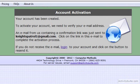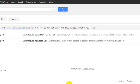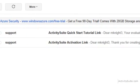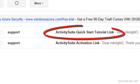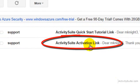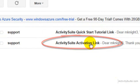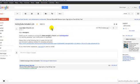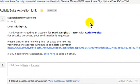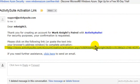The account has now been created. To get your activation link, please check your email. You should have two emails from Activity Suite. One is a link to tutorials. The one you'll want to open is Activity Suite Activation Link. To activate your account and return to Activity Suite, click on this link or copy and paste it to your navigation bar.